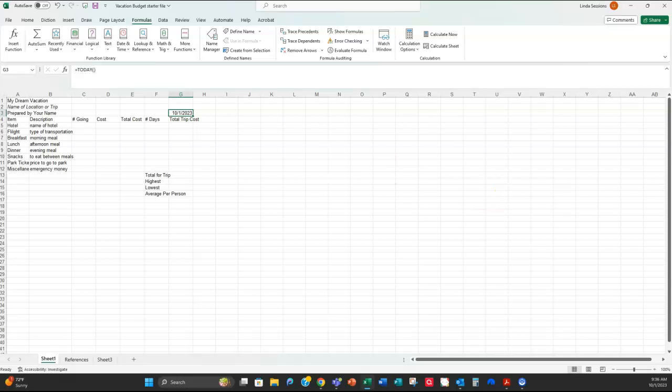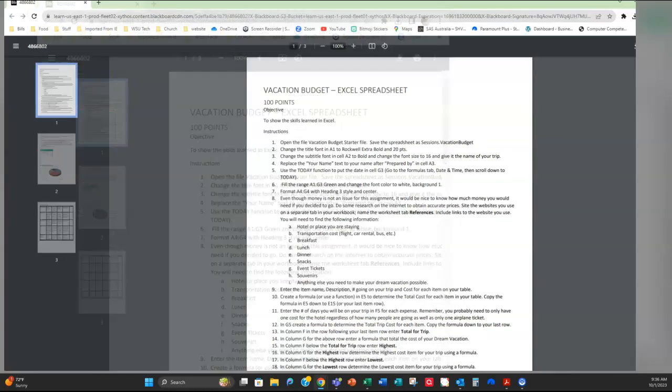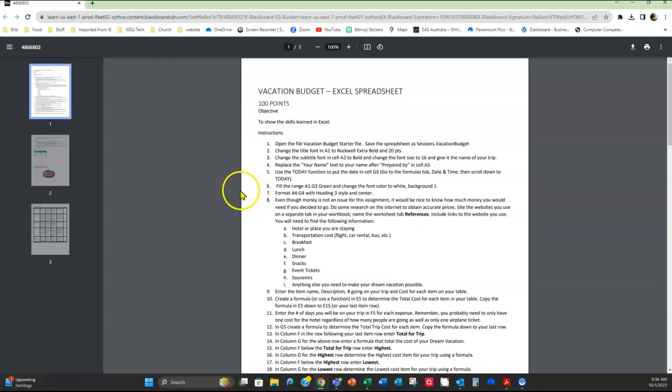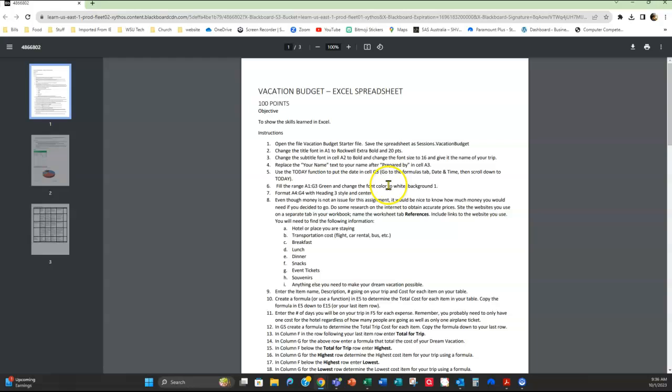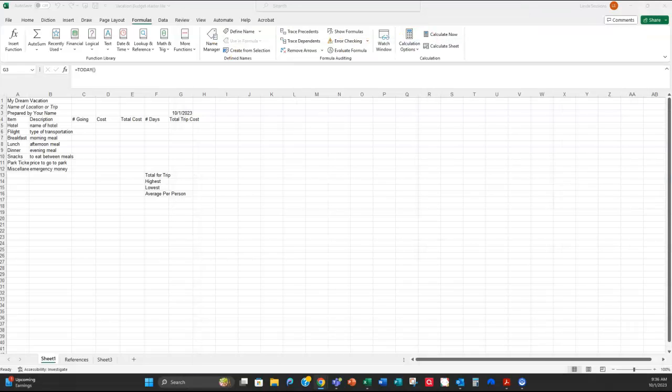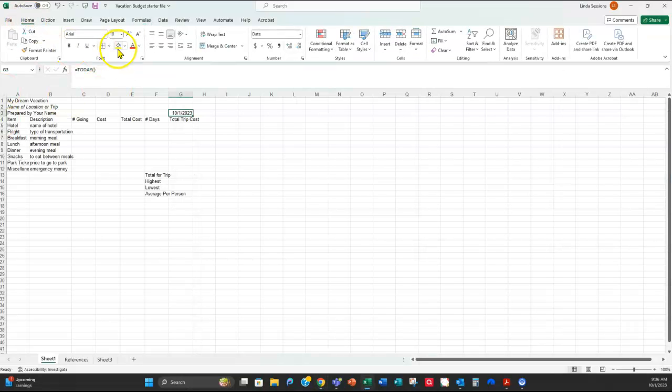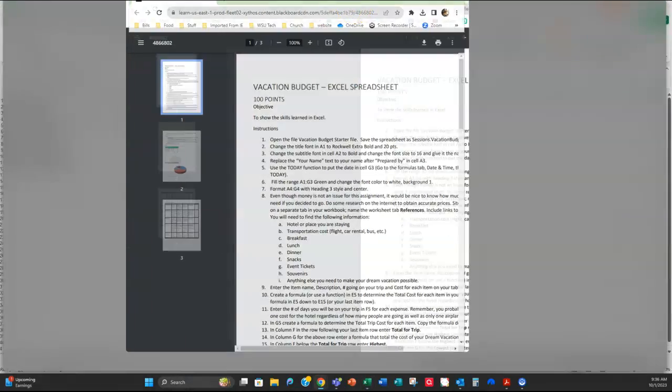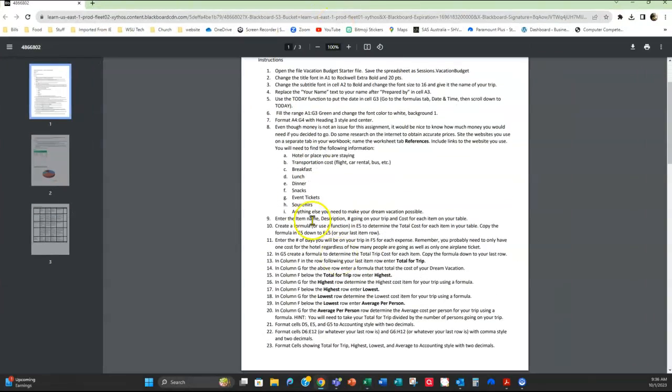Now in steps six and seven, it has to do with formatting your worksheet and making it look good. If you look at this, it says change the font color to white after you change the fill range. And remember in Excel, the fill is on the home tab and it's the one with this little bucket here. That's the fill. So finally, you're going to use some heading styles.